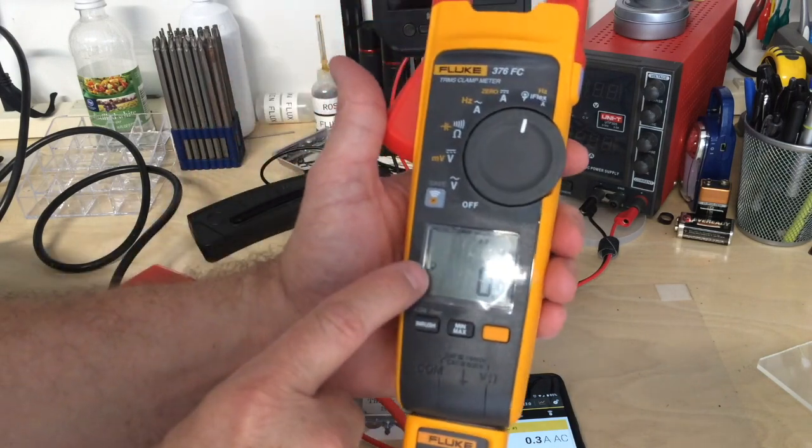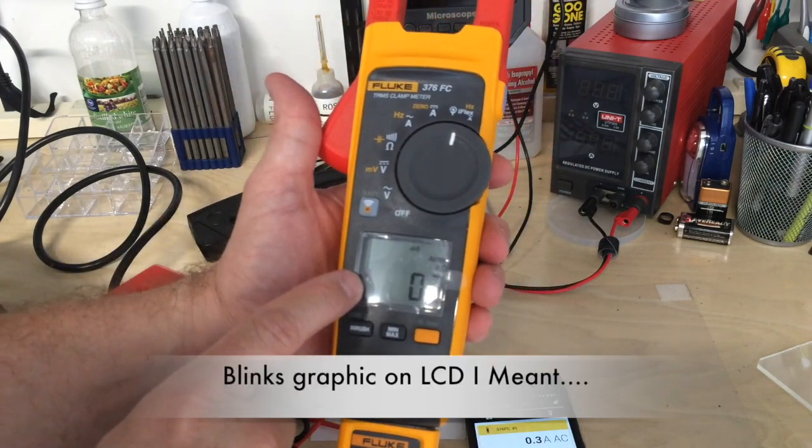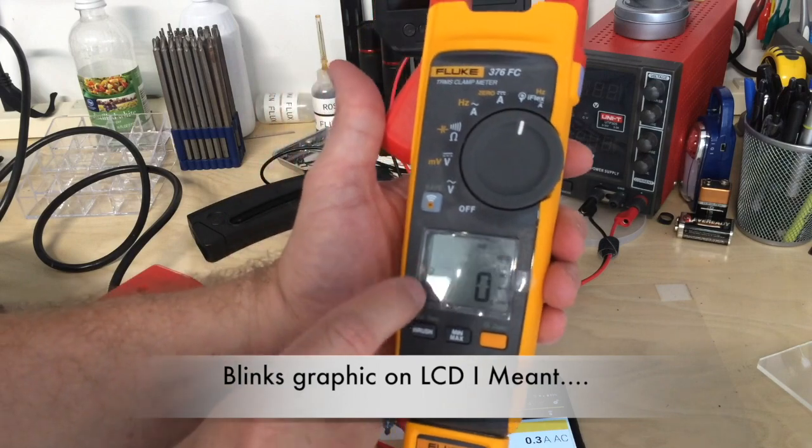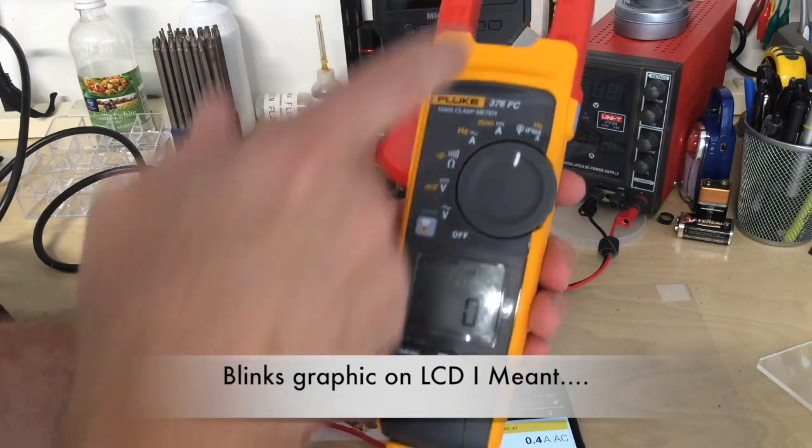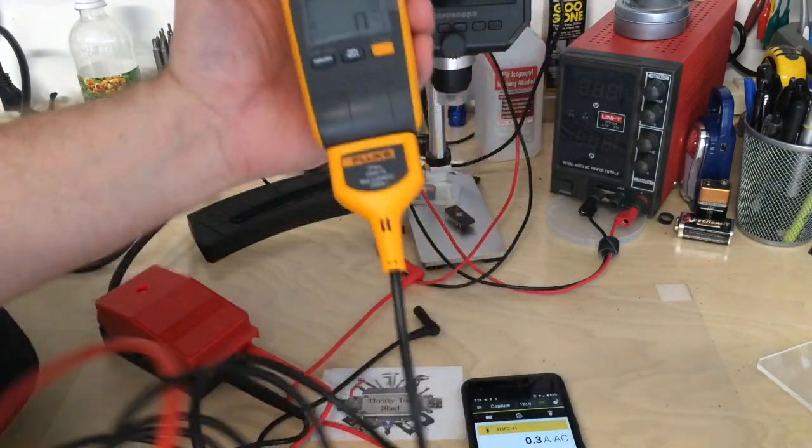It actually blinks a little light to let you know you're not using the clamp, you're using the iFlex.